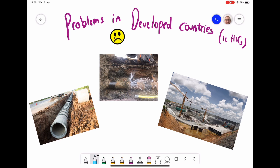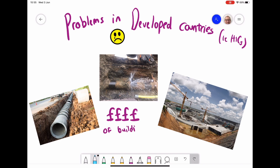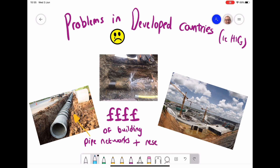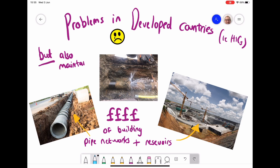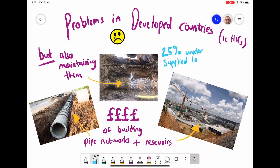The issues in developed countries like the UK are slightly different. The main issue is the very high cost of building pipe networks and reservoirs. But beyond construction, it's also maintaining them — once these complex networks are in place, they are hard to prevent from leaking. In fact, 25% of all water supplied in the UK is actually lost through leaks. So there are different problems involved in maintaining a clean water supply.